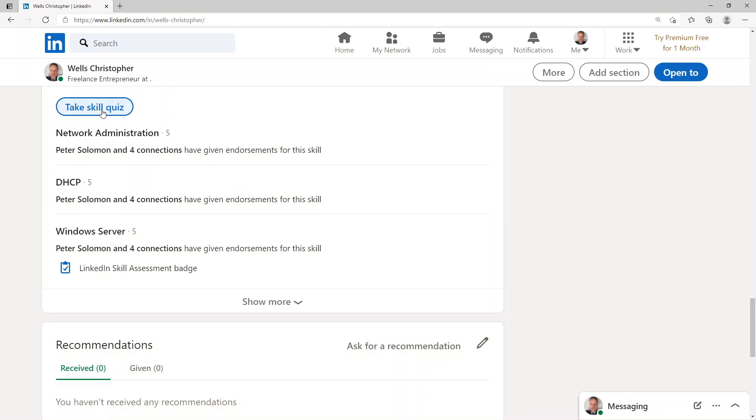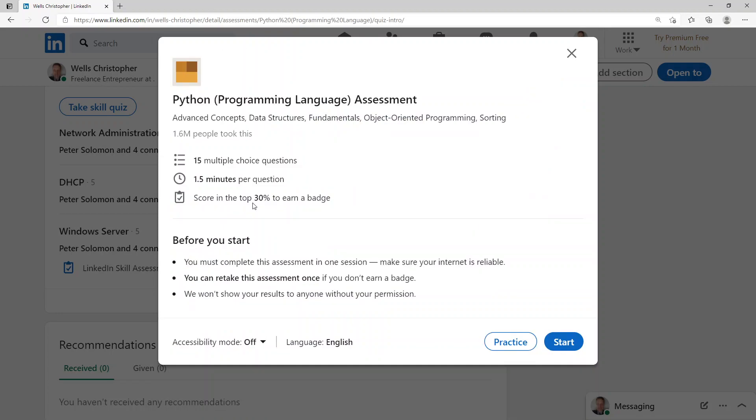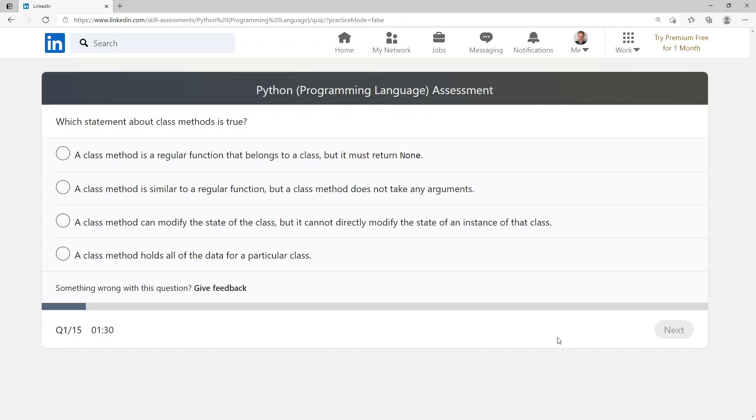Okay, Python programming language. It says here: advanced concepts, data structures, fundamentals, object-oriented programming, and sorting. Fifteen multiple-choice questions. 1.6 million people took this, one and a half minutes per question. Let's go for it. Start.